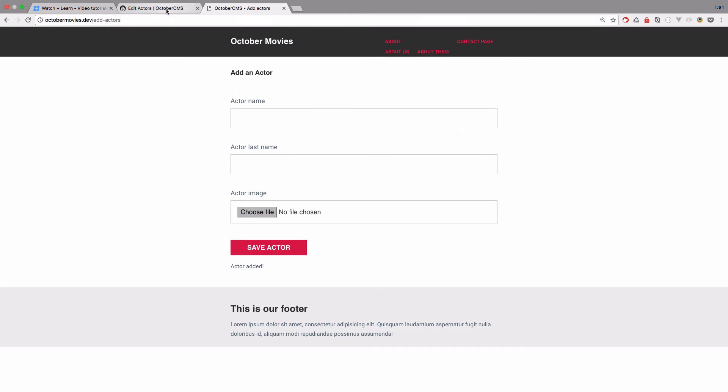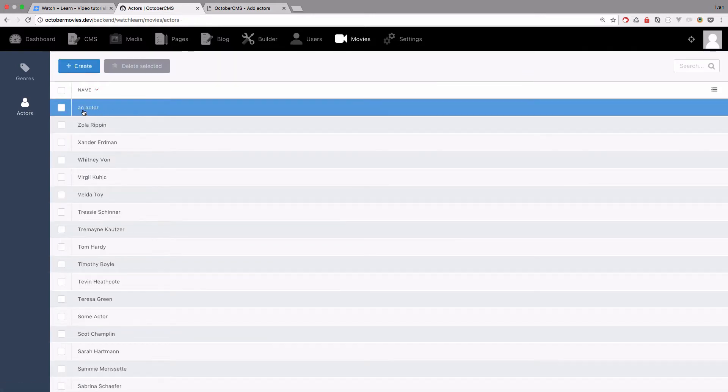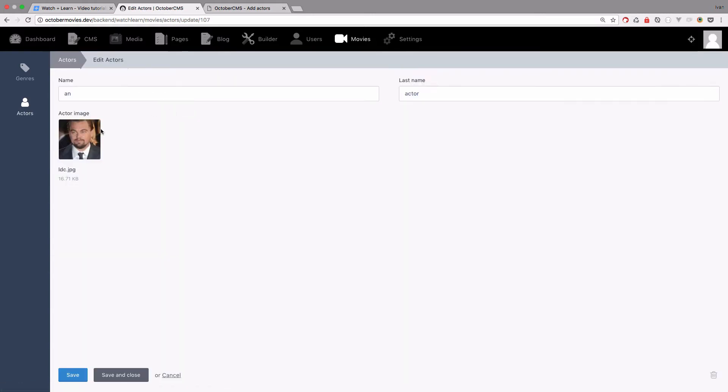The actor is added, and now if I go right here to actors, I have this N actor added and it has an image, it has a name and last name.